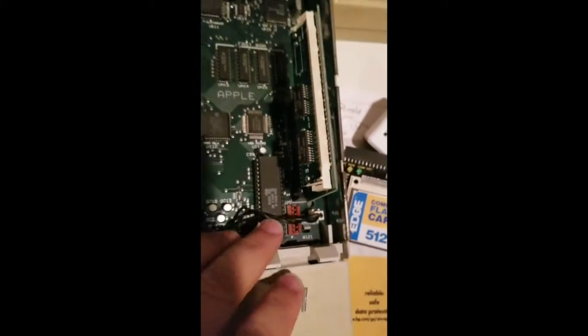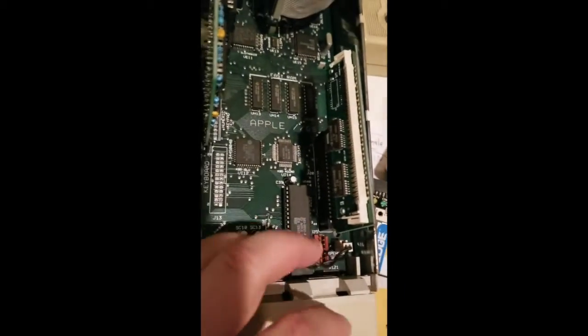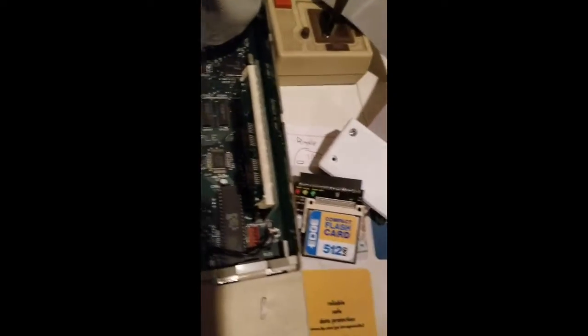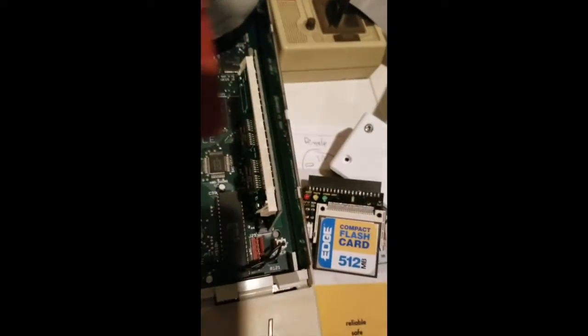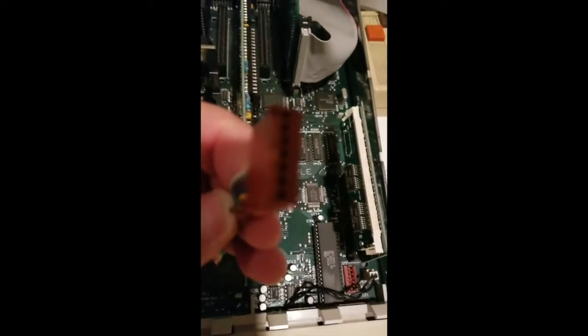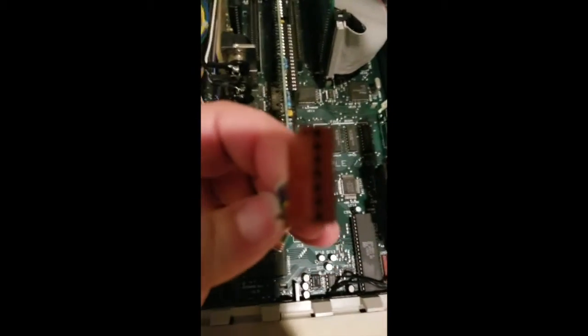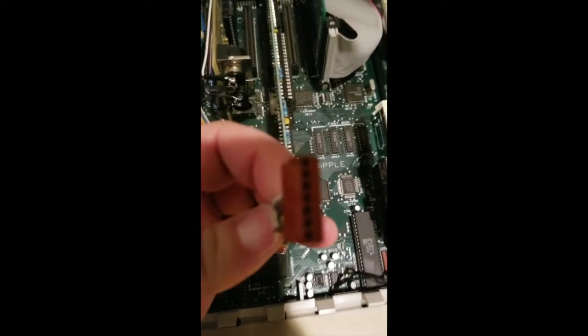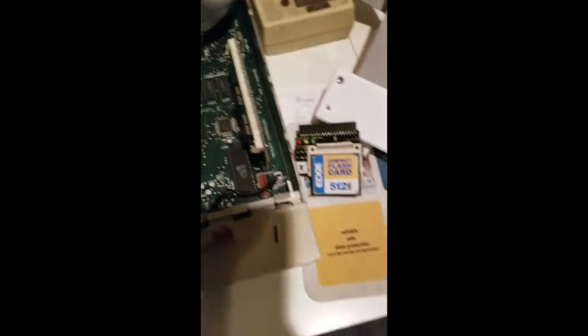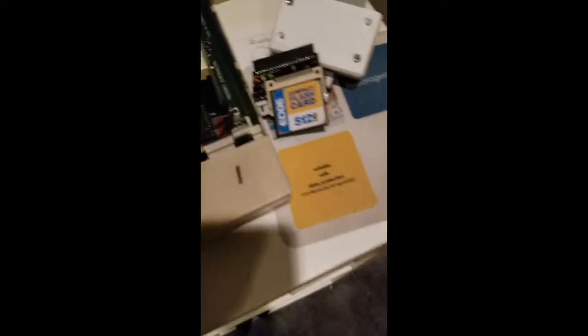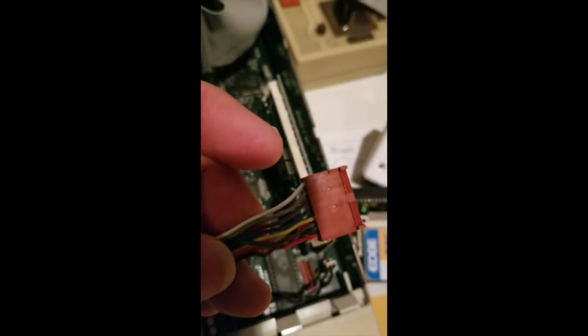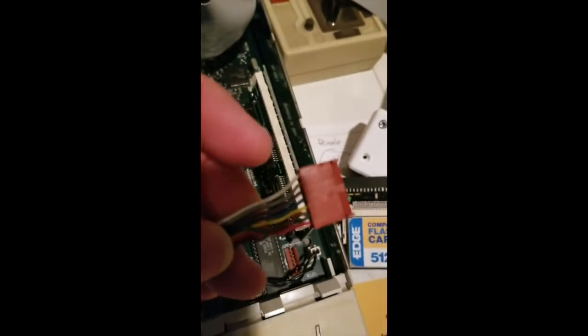So this 7-pin connector is where it will connect, and this is the socket, the Molex connector that will go into that socket. And the red wire needs to go to the front of the GS.